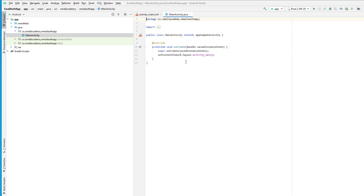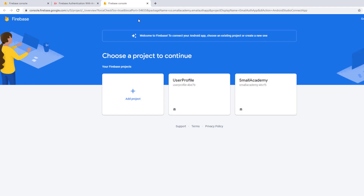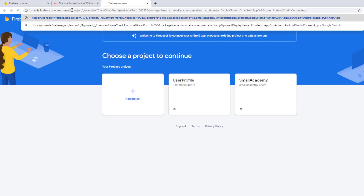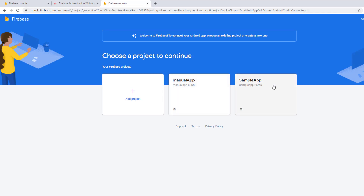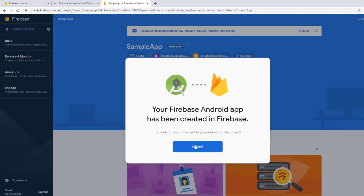Go to the Firebase Assistant, go to email and password authentication, and click on 'Connect to Firebase' — same process. Select the account that we need, and let's select the sample app. This is the Firebase project we created before. I'm going to connect this new authentication app project to the sample app, select it, and once you do that it's going to ask you to connect the project. Click on connect.